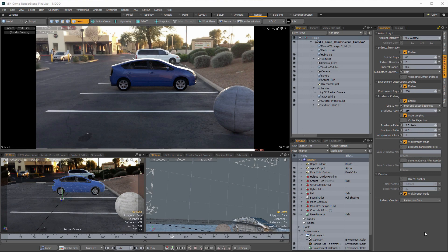Hey everybody, welcome back to Modo with Ellery. In this episode we're going to complete the round trip and bring our Modo renders back into After Effects to have a complete finished VFX composite. We started in After Effects doing some trimming on the video and motion tracking to get the 3D camera solved, importing that into Modo using the After Effects I/O kit, building our scene, adjusting the 3D camera, lighting, shading, and textures. Now we're going to take those renderings and put them back into After Effects.